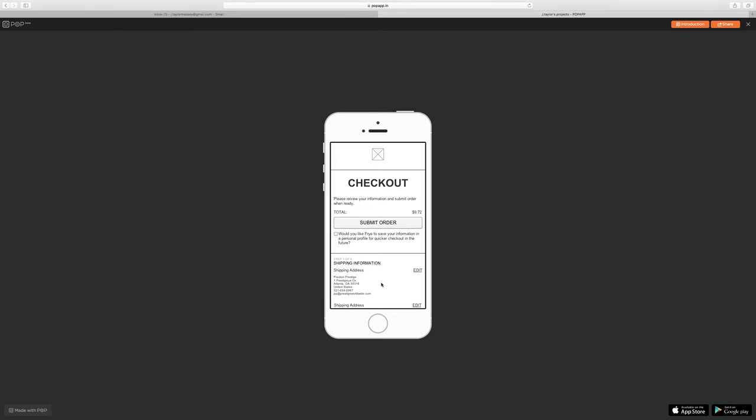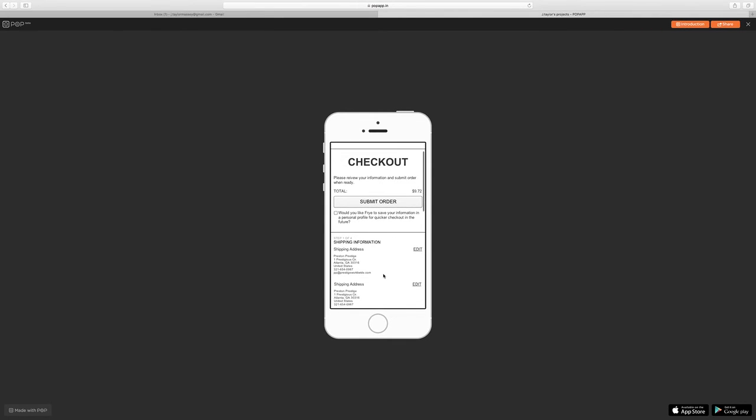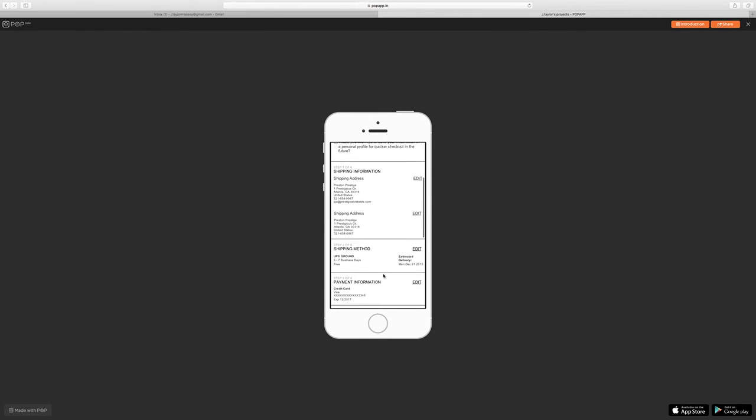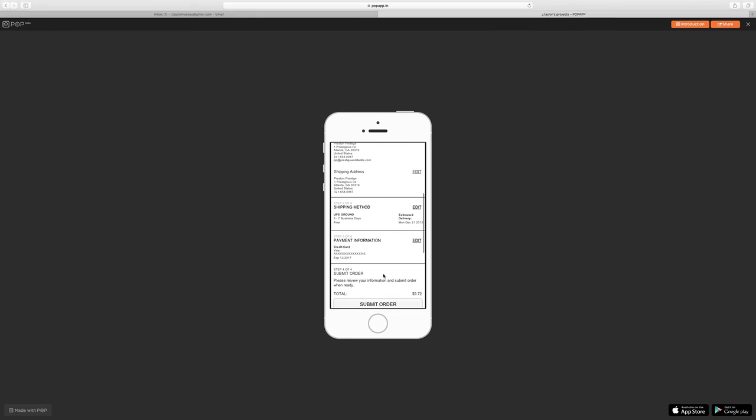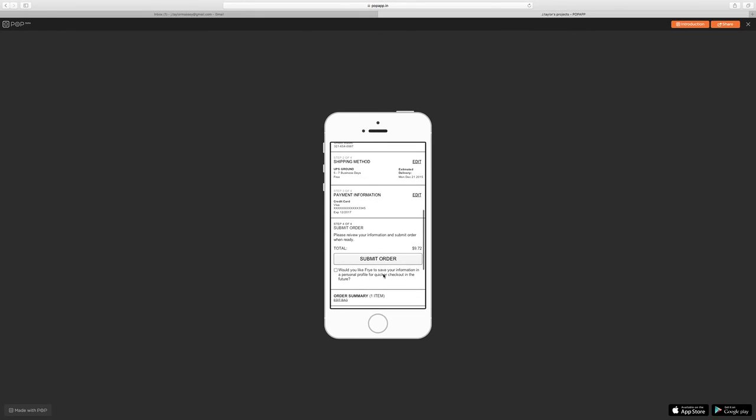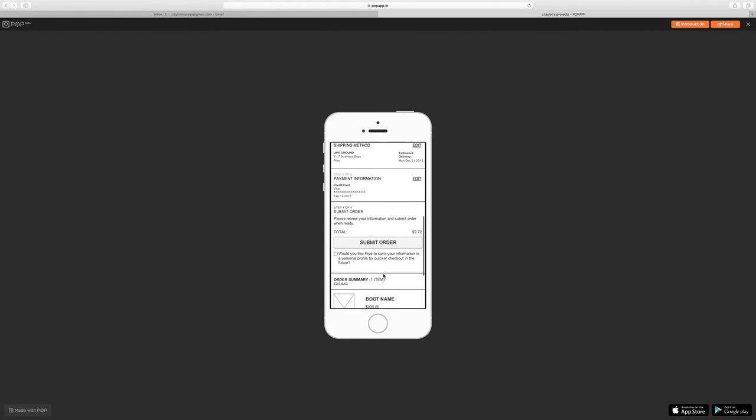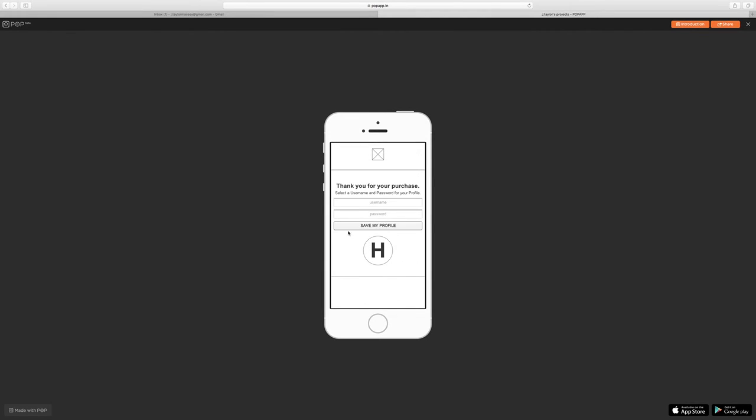And finally, you have an opportunity to review your order. Go through there, make sure everything looks correct. If so, there is a chance for you to check a box, so that if you would like to create a profile, so that next time everything will be a little bit quicker, that we'll save this information. You can do that and then submit your order.